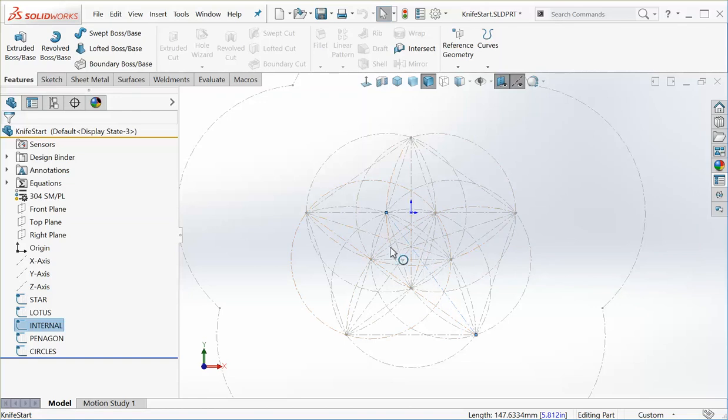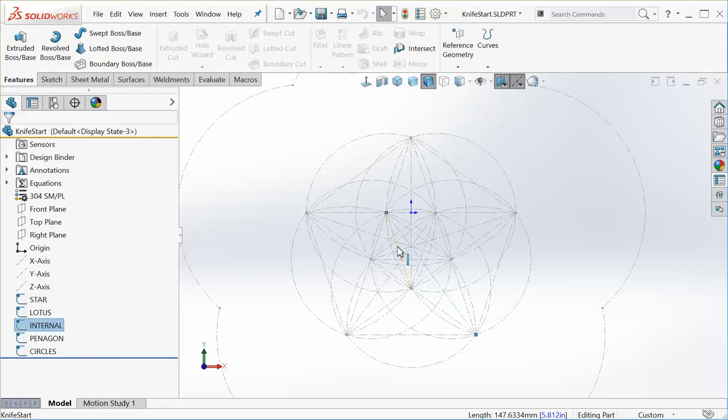I think as long as you keep these relations, your knife looks better in the end rather than trying to come up with different angles. Just try to keep it simple, try to keep the relations something that is natural and your knife is going to look better in the end. So that's one way to do it.